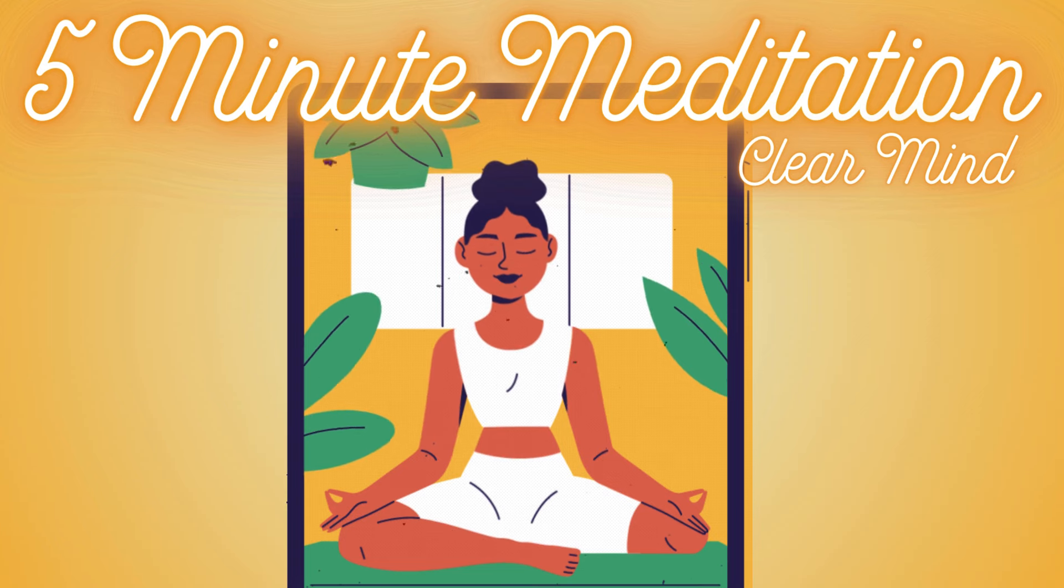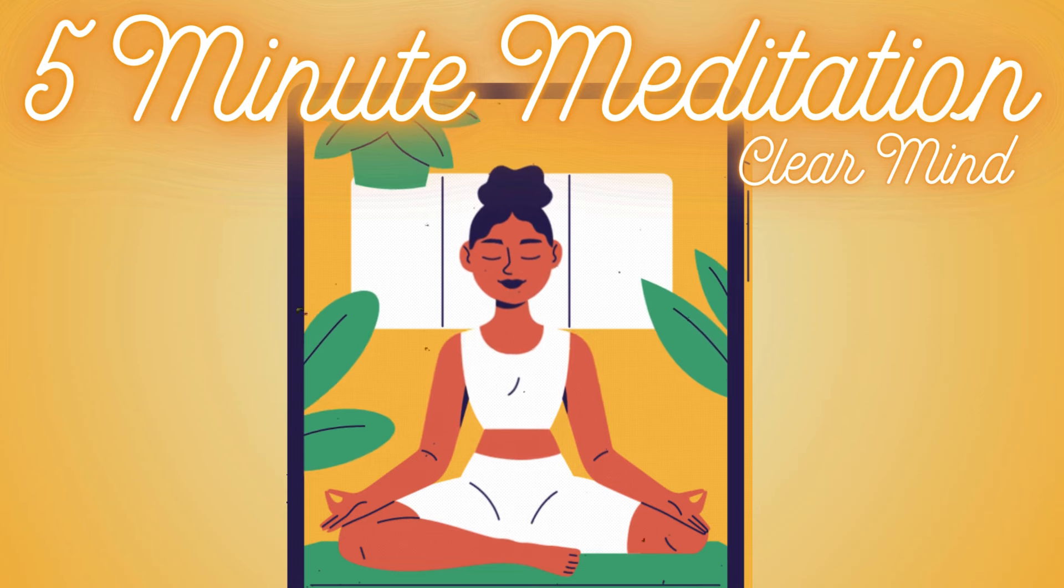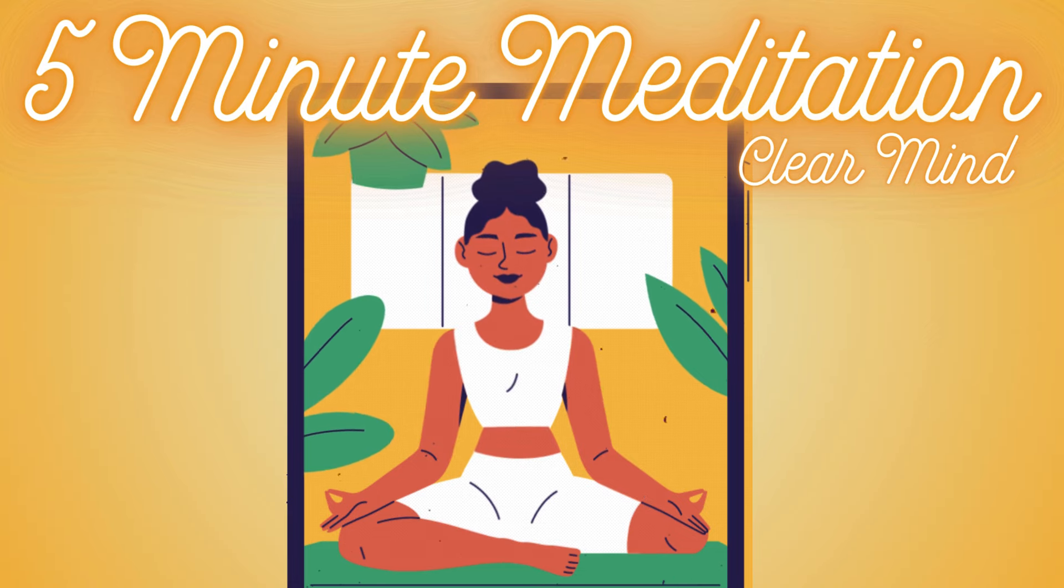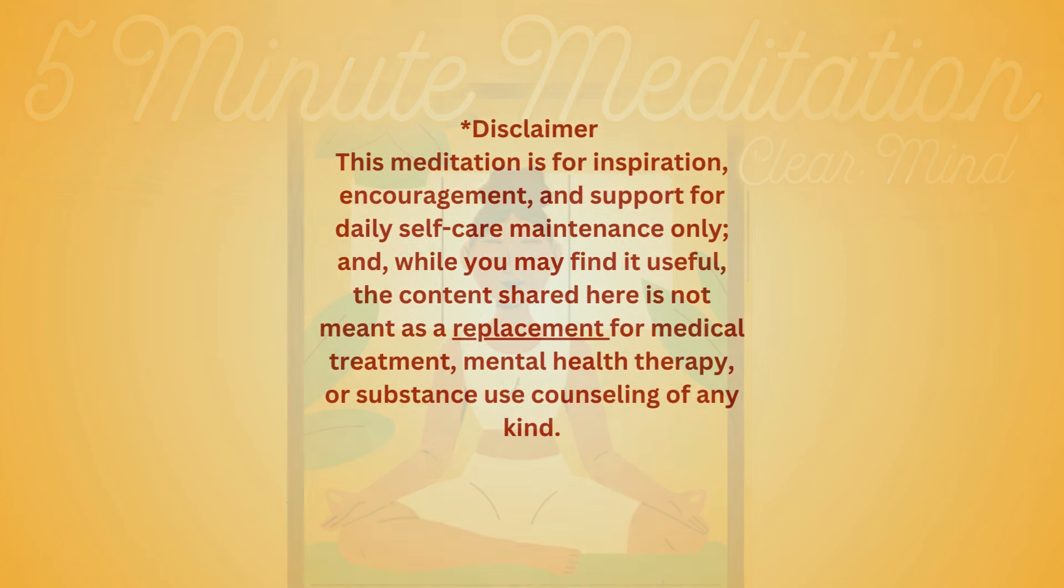This is a five-minute meditation to clear your mind. Find a comfortable position where you can relax. Gently close your eyes or keep them open with a soft gaze.